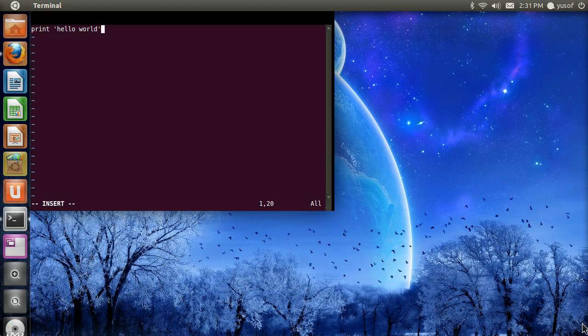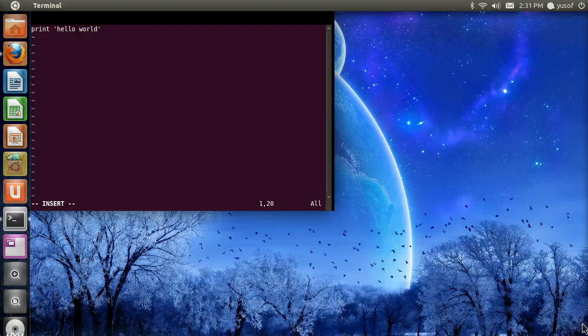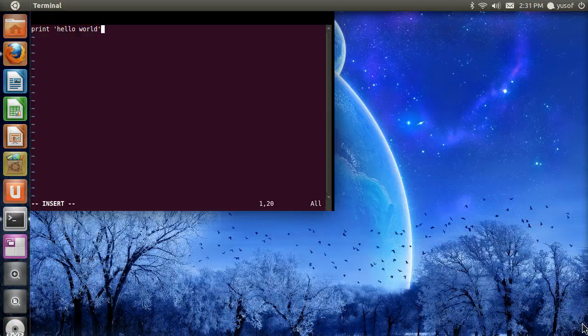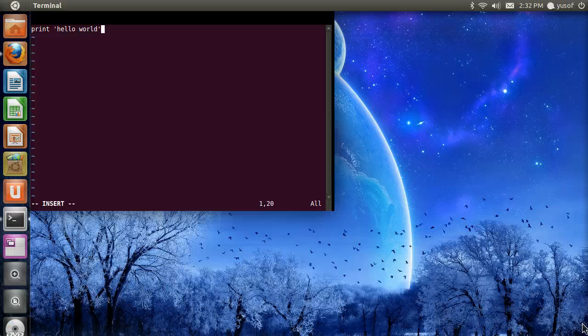So we are telling Python to print, to show us. If you ever did C++, to see out, hello world, we are printing hello world to the screen.